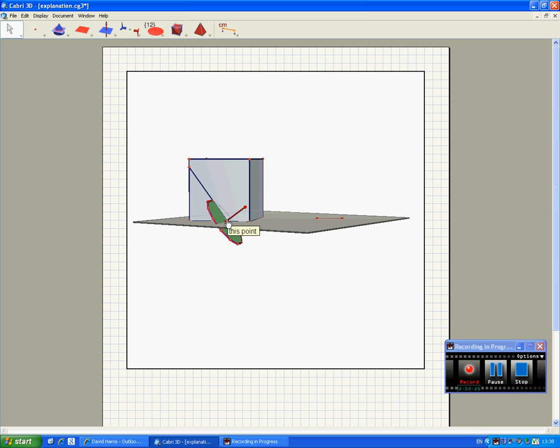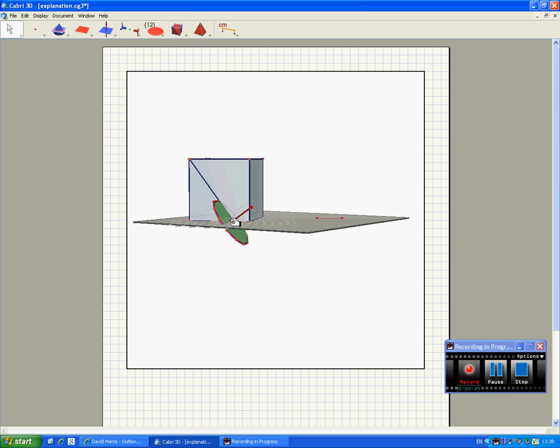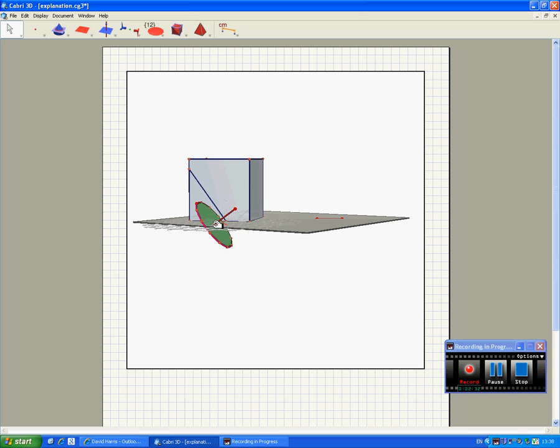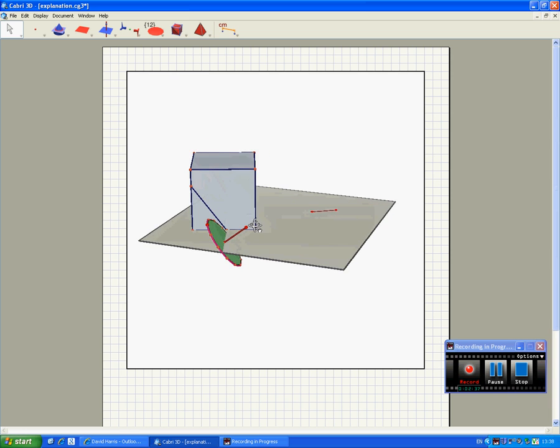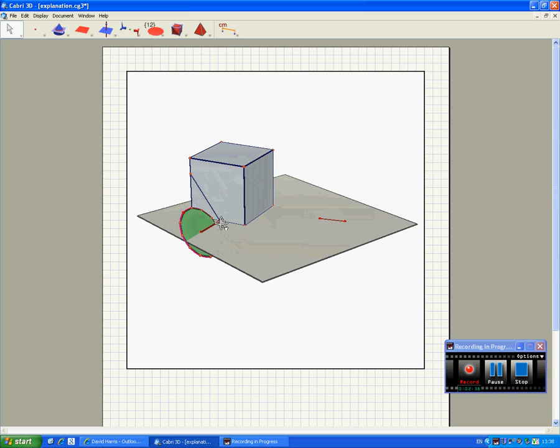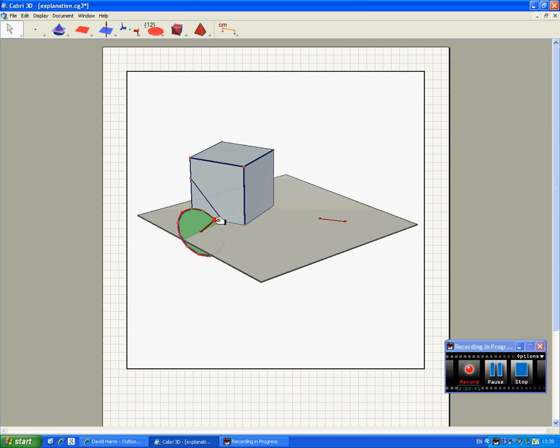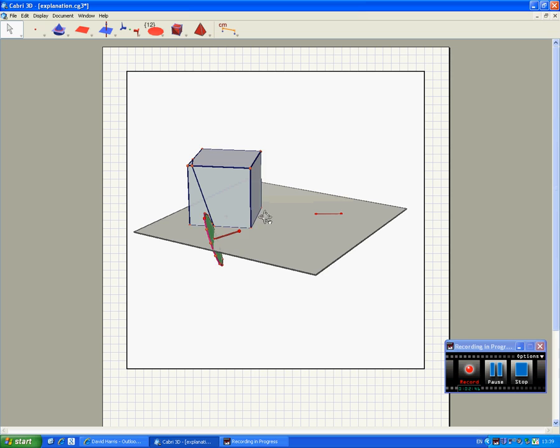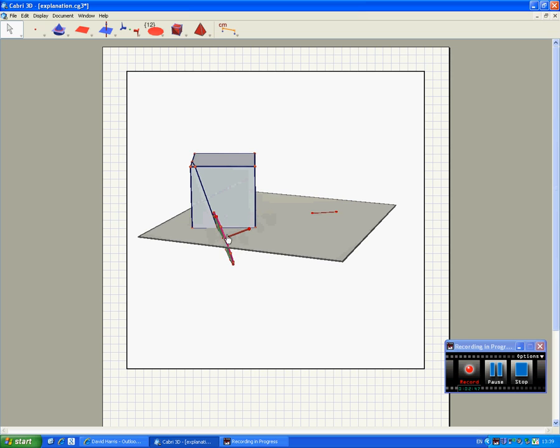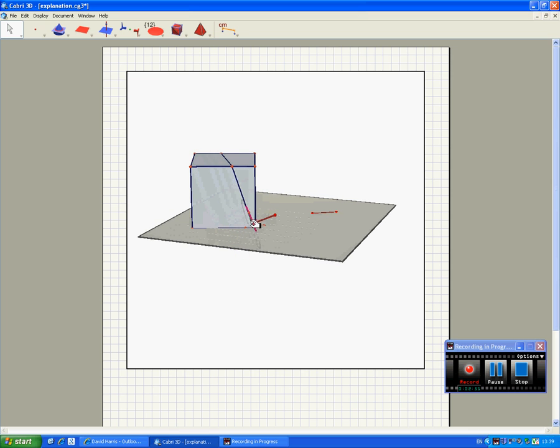Now look what happens as I drag this little handle for the plane. I can see different cuts of the cube. I can change the angle as before and I can translate the cut.